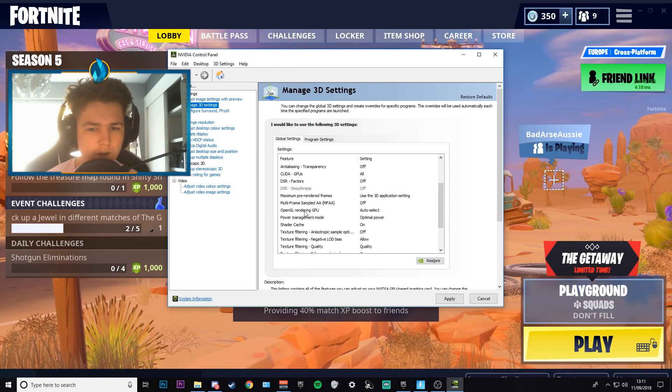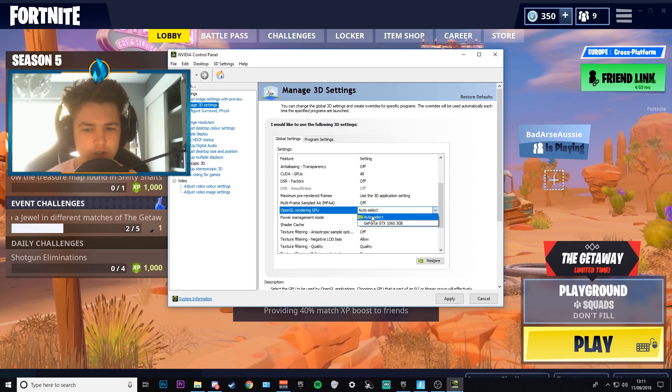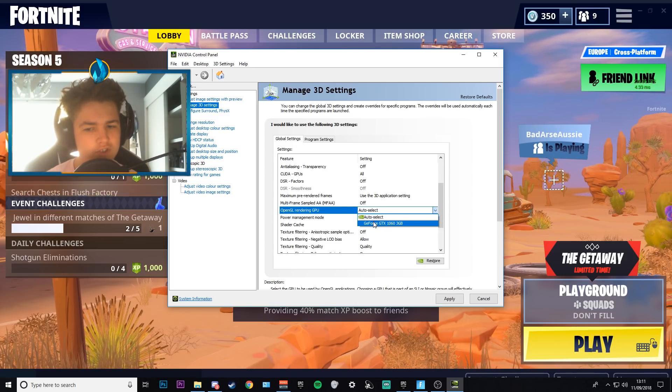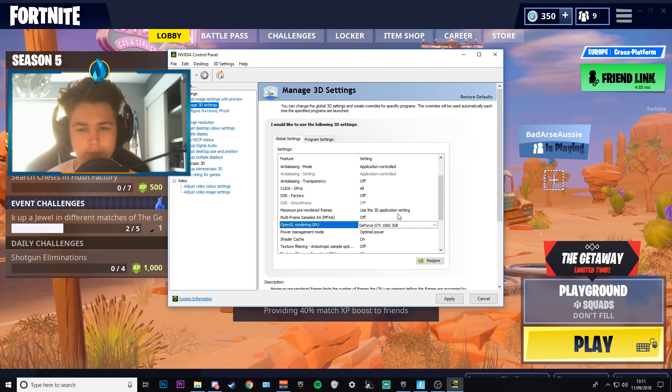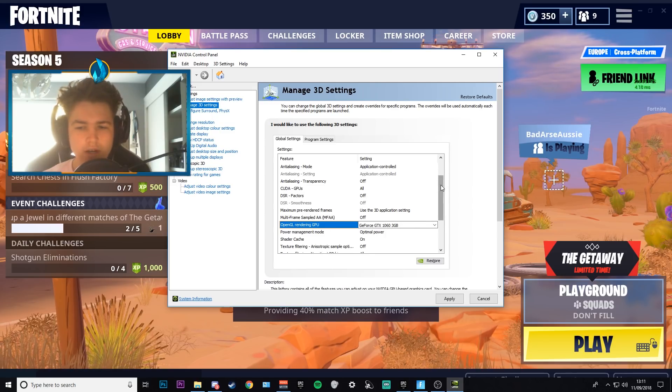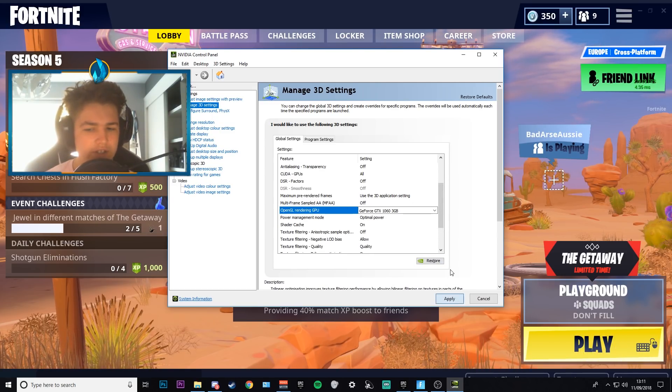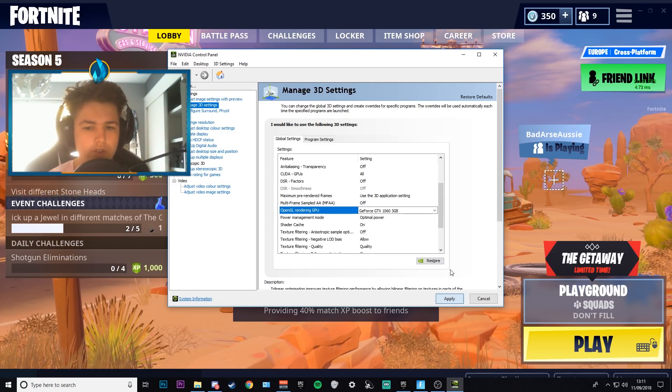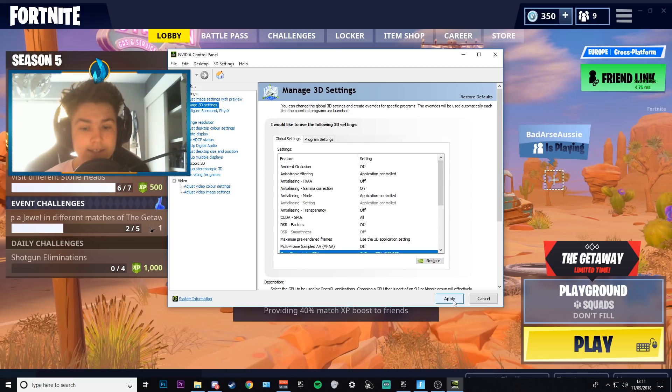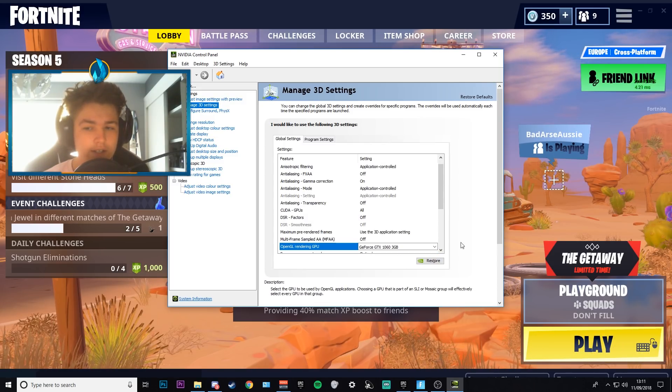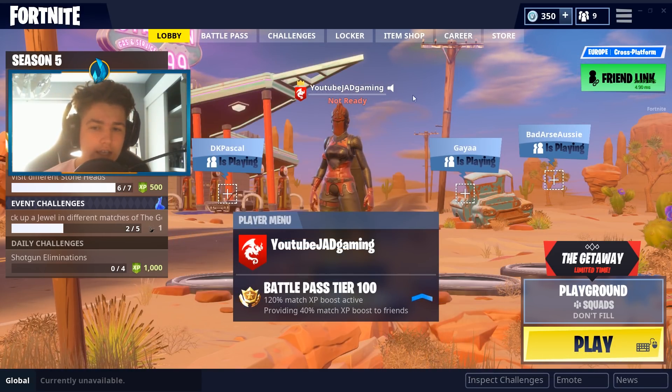And then you want to go down where it says OpenGL rendering. You want to just put it straight to your GeForce 1060 which I have, which is a 3 gigabyte. Whatever you have, you change it to just to make sure that it's always going to use your graphics card. And that's basically it on this side. So that is all you have to do on the NVIDIA Control Panel.